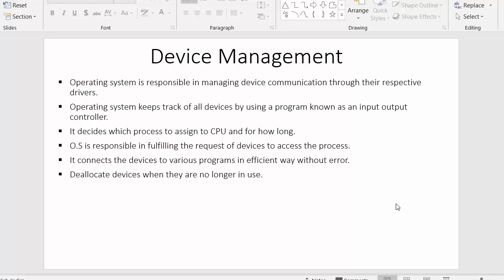Hi everyone, this is Mehmud Sheikh, and in this video I will discuss one of the important components of the operating system, which is device management. We will see how devices are used by the operating system, how the operating system manages various devices connected with the system, and how it uses the concept of drivers for establishing a connection between these devices and the system.